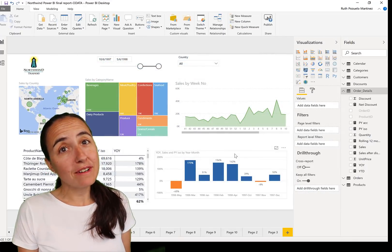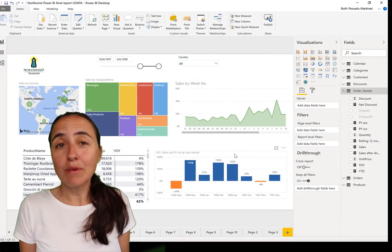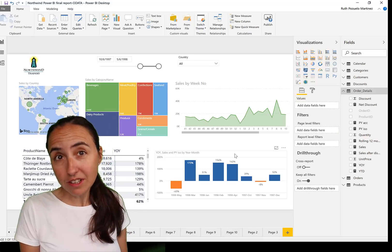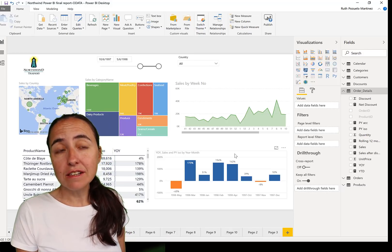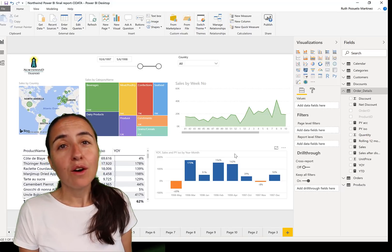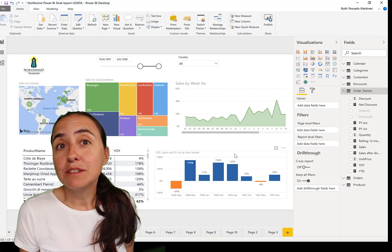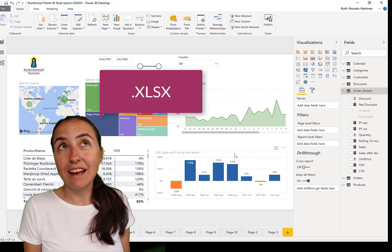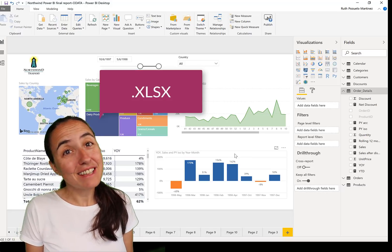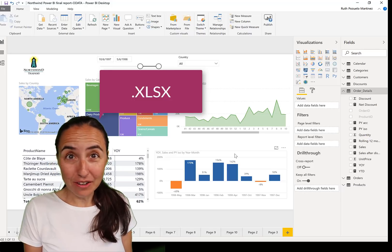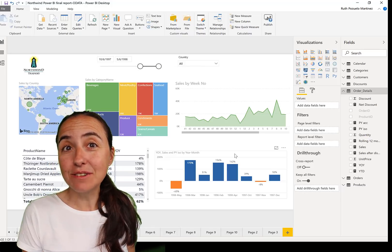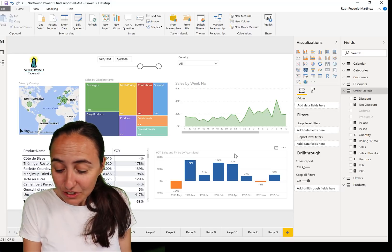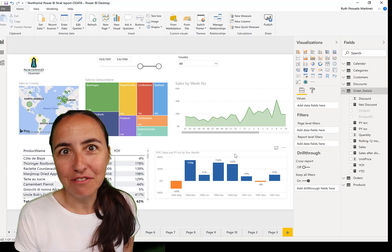Tip number four is a quick one. If you are using Excel files stored in SharePoint and want to schedule a refresh, it sometimes fails. The reason is that the file must be in the new Excel format — xlsx. If it is the old xls format it won't work, so you need to convert your Excel files to xlsx and then the refresh will work.